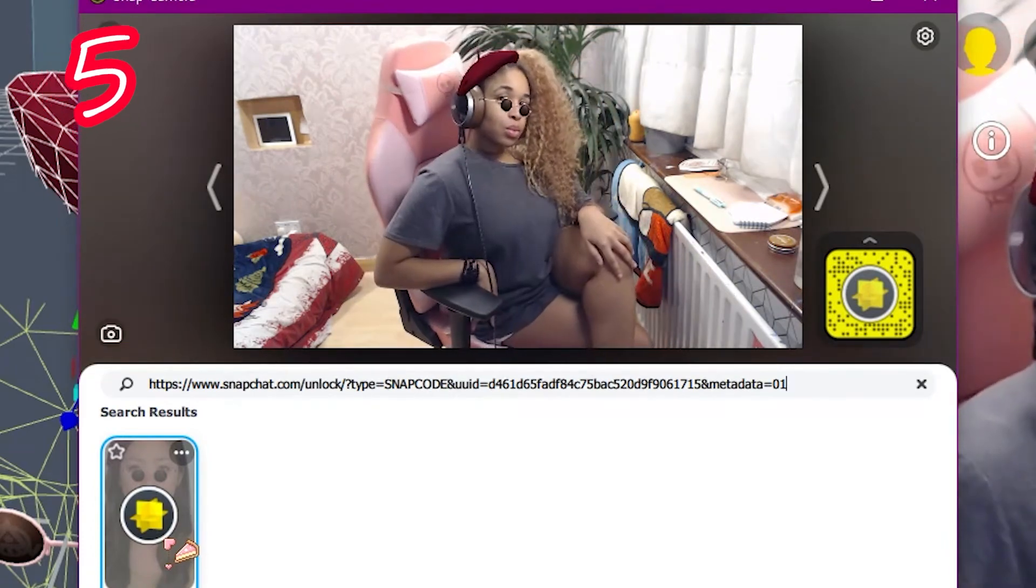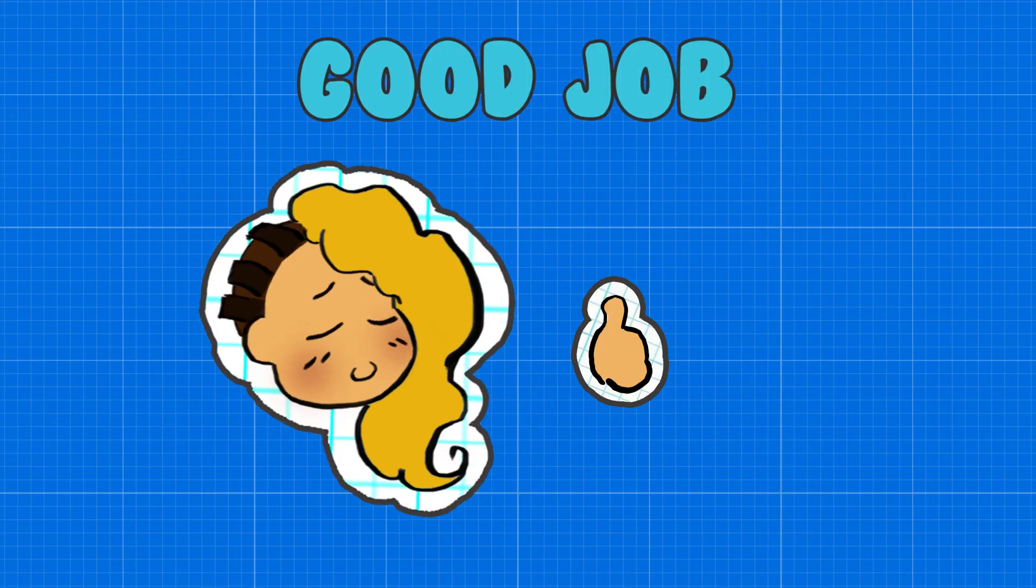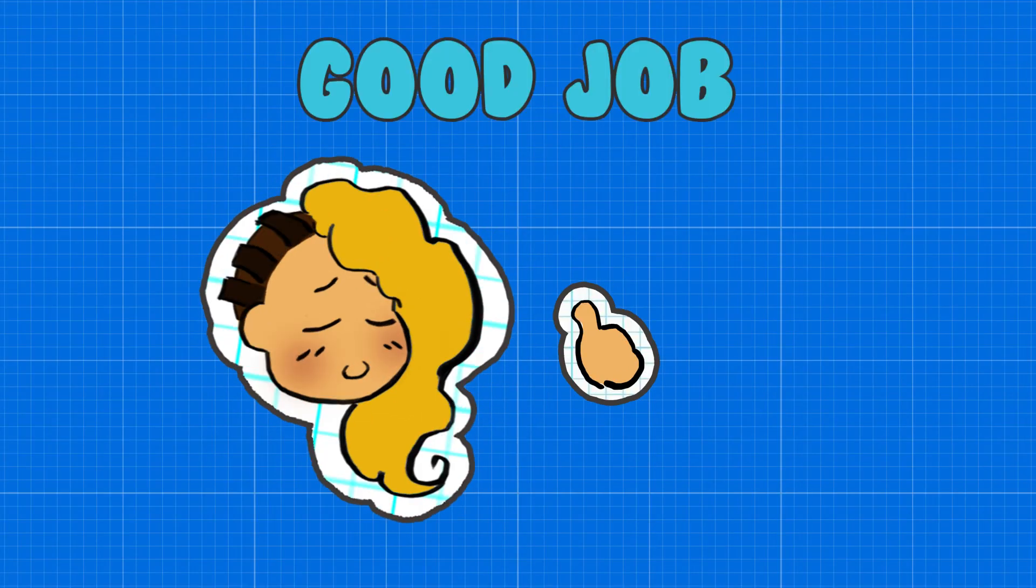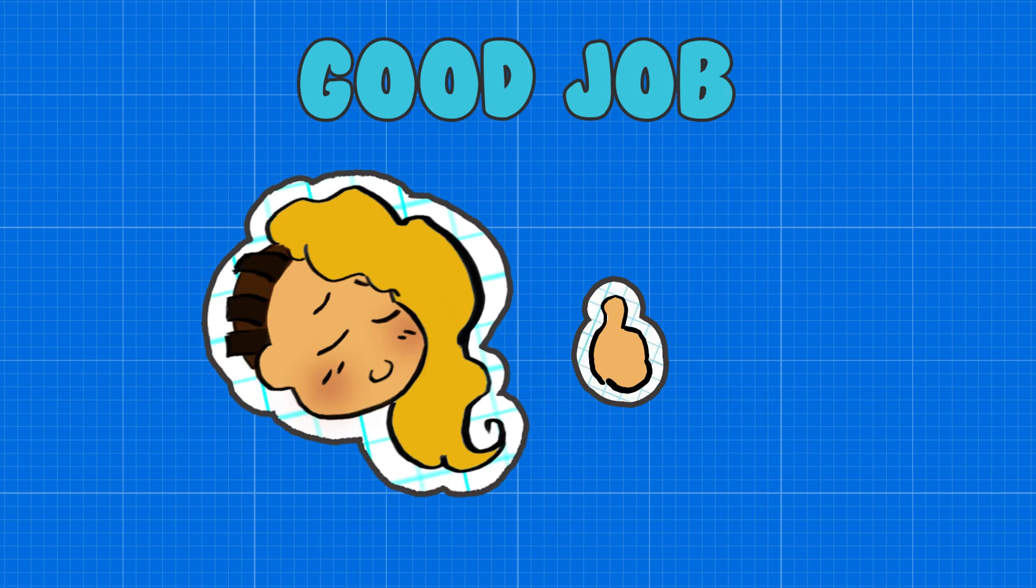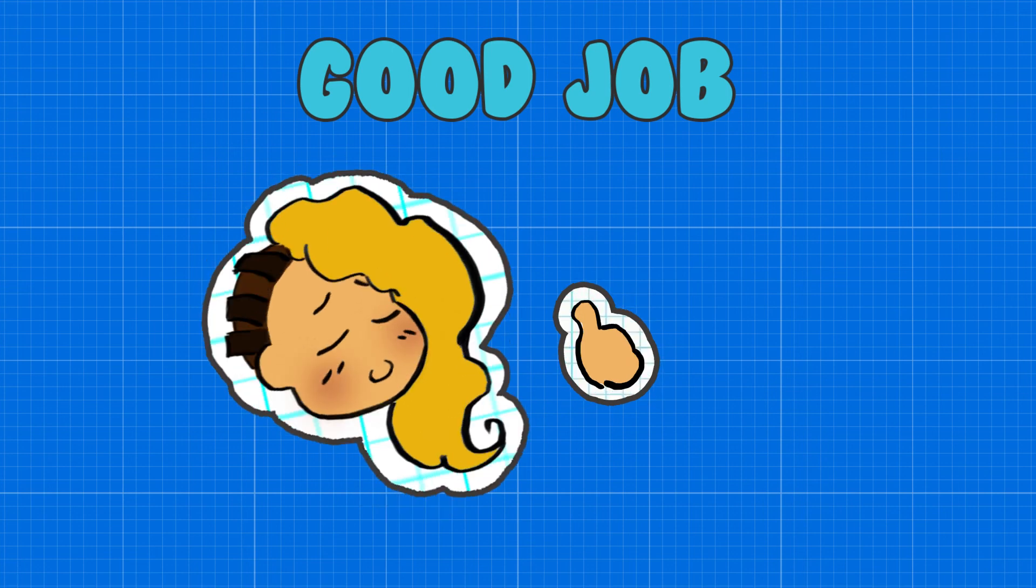Ta-da! Now we can add anything to Snapchat. I wonder what you're gonna do. For more pixie tips, don't forget to subscribe!